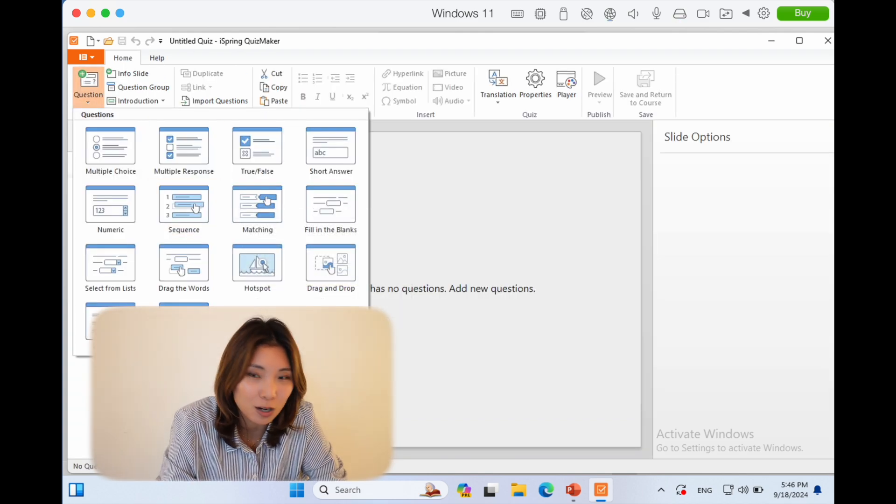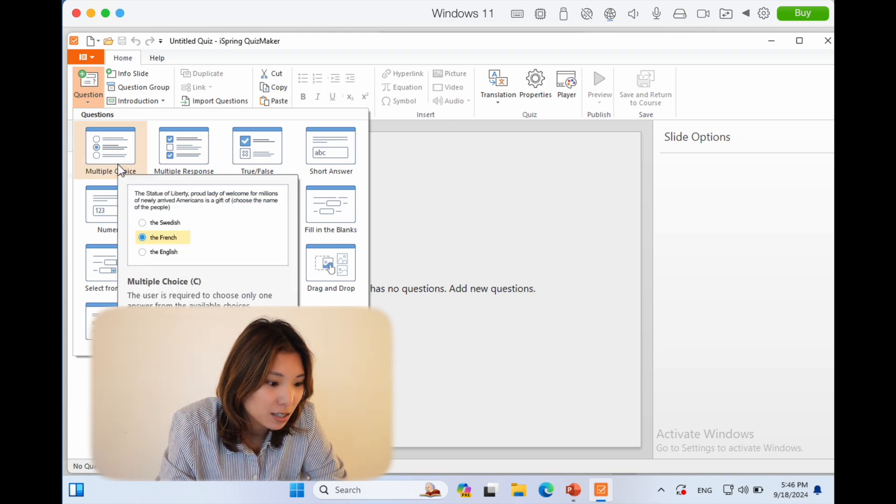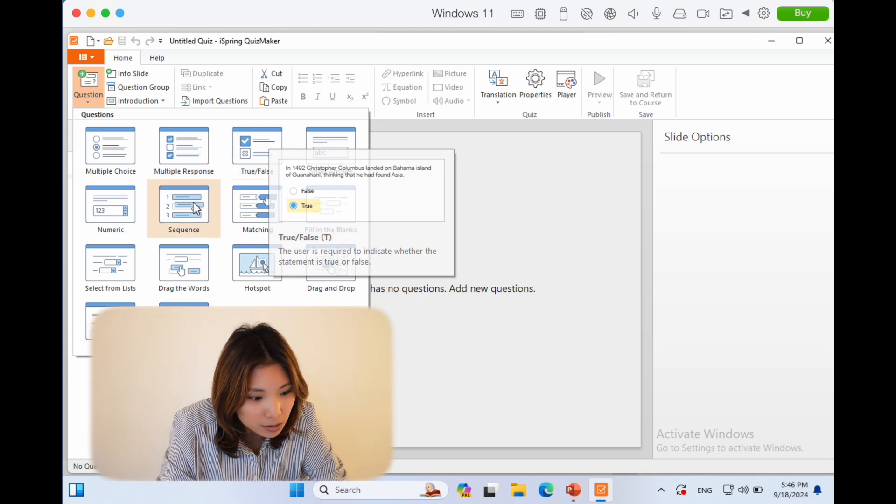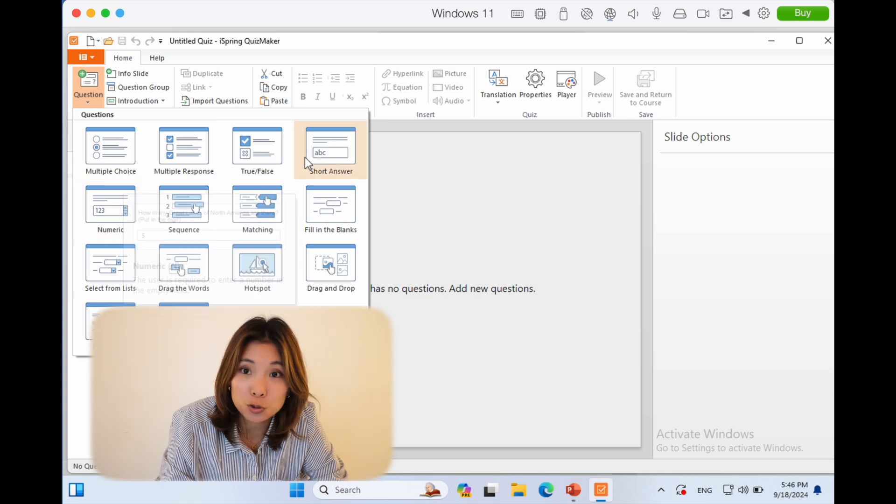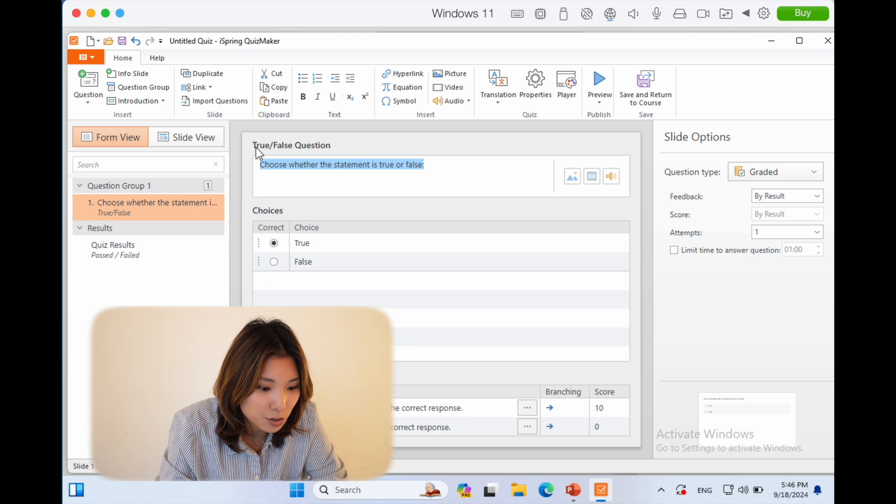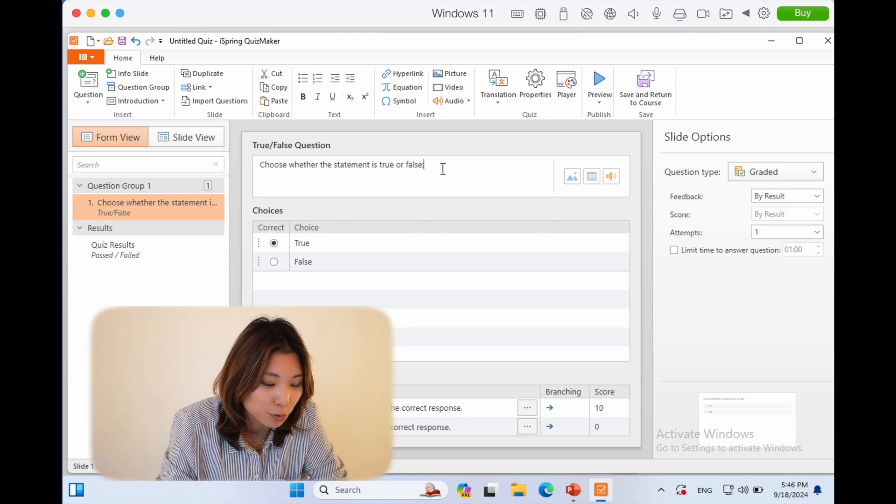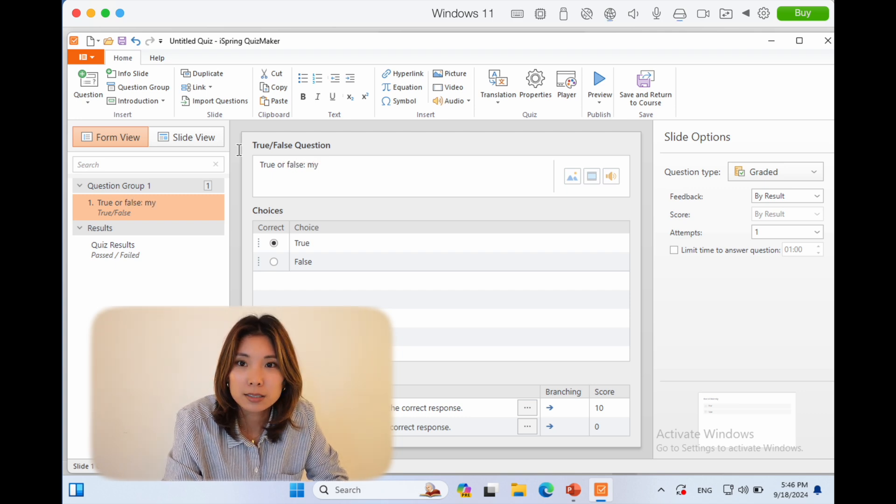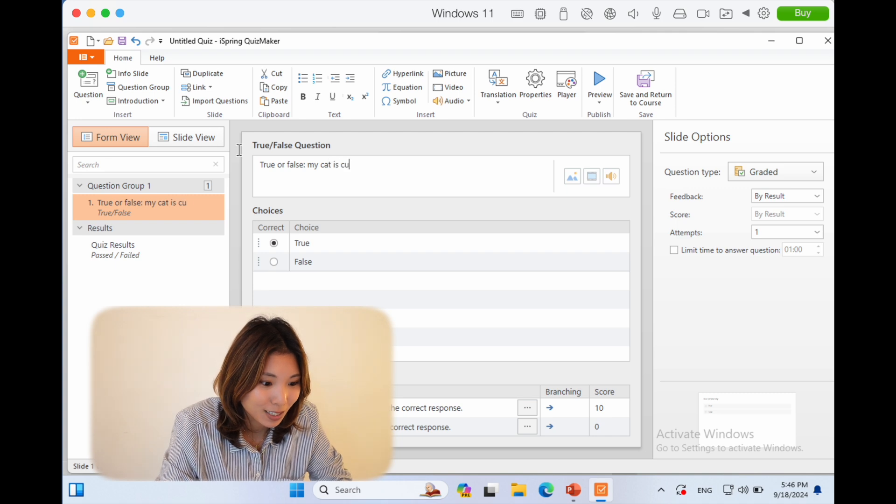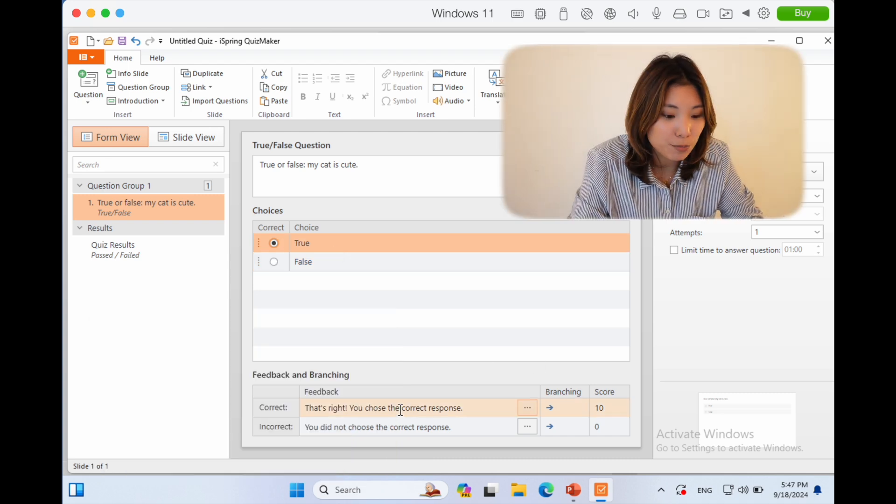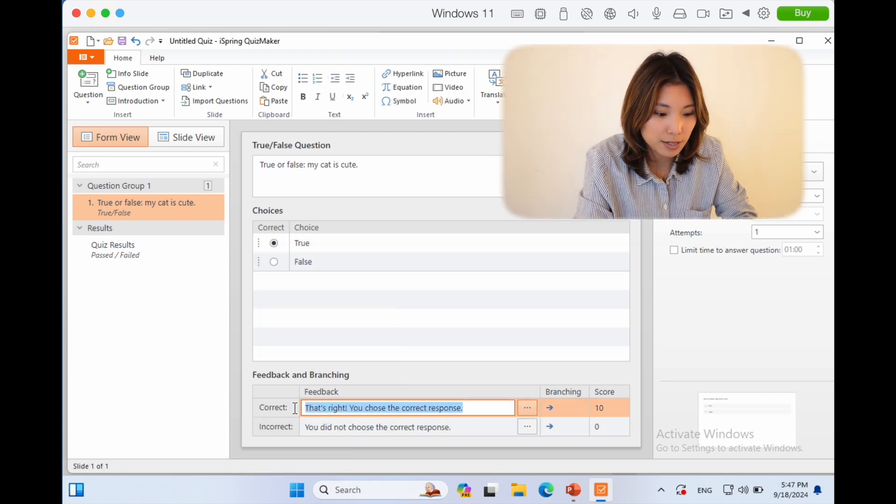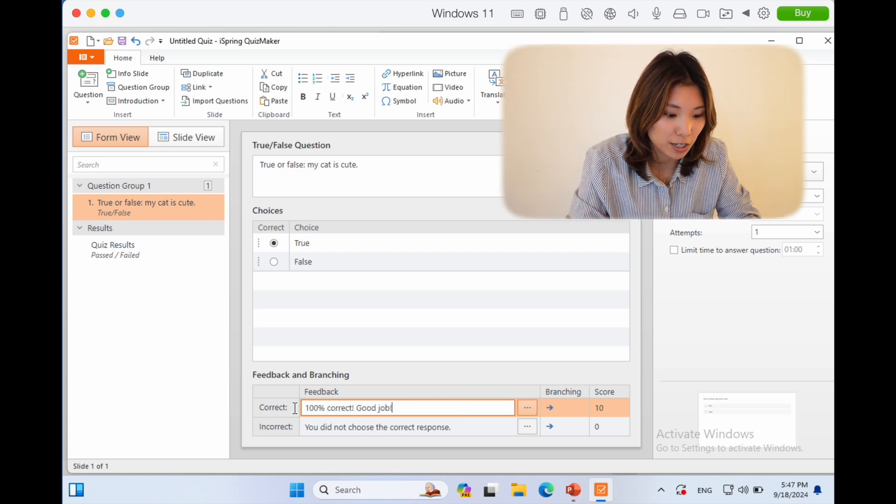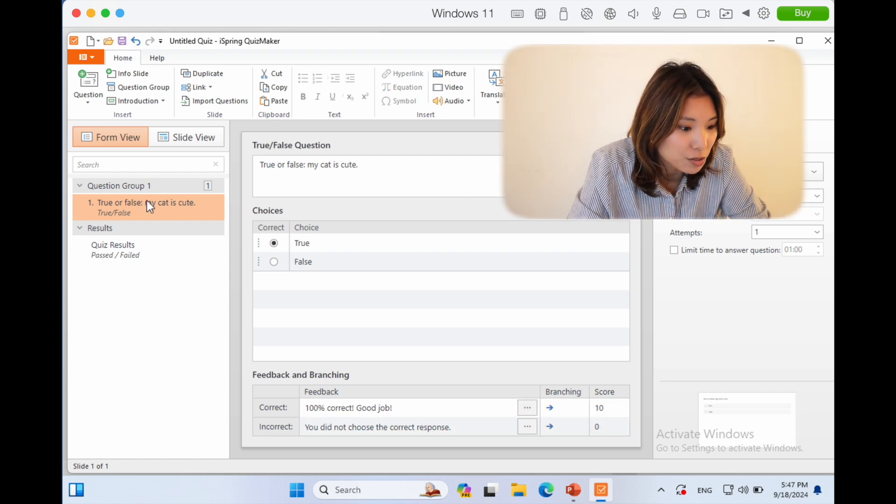With the questions, it's a recurring theme—you have a lot of different templates: multiple choice, multiple response, true/false, sequence, matching, etc. For the purpose of making this very easy, I'm going to make a true or false question. Now you have this little pop-up where you can write your question. True or false: my cat is cute. Then you put the correct answer here—either you click true or false—and you can also add feedback for your responses. So 100% correct, good job. Incorrect: you did not choose the correct response.